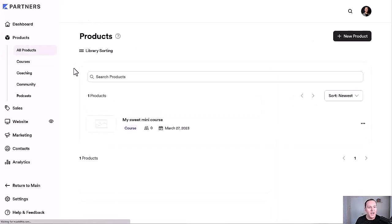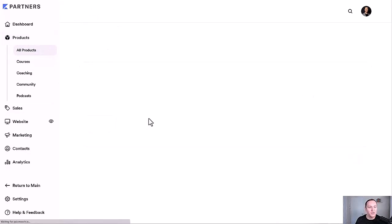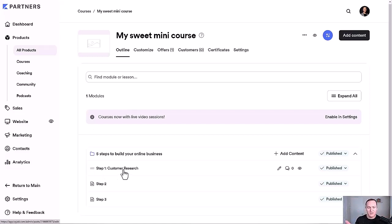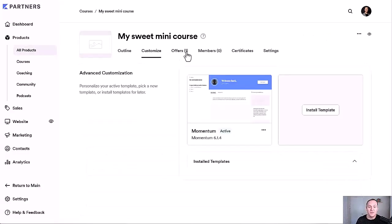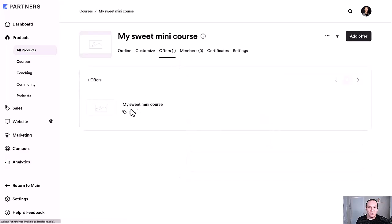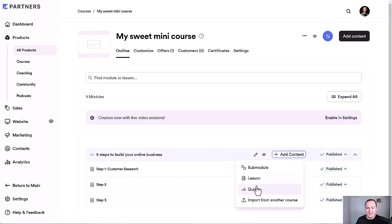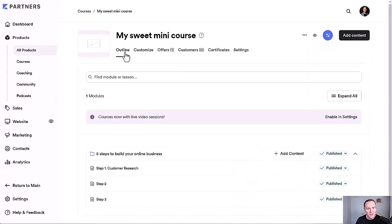Bottom line: build your product inside the Products tab, set up your outline, record your videos on your phone — cover three points per video to get your audience from point A to point B — then customize the look and feel. You'll now have one offer set up. Once your payment provider is connected it'll be paid. A good mini course is typically $50 to $100 as a baseline to get started. You can build it into a flagship course down the road by adding more lessons and modules — but make sure you complete the outline, customize it, and get your offer set up.